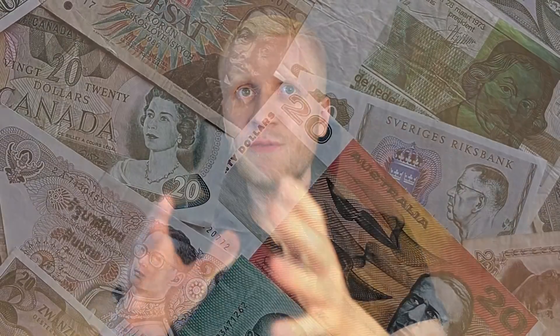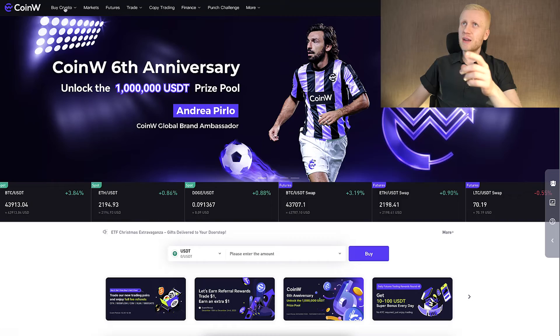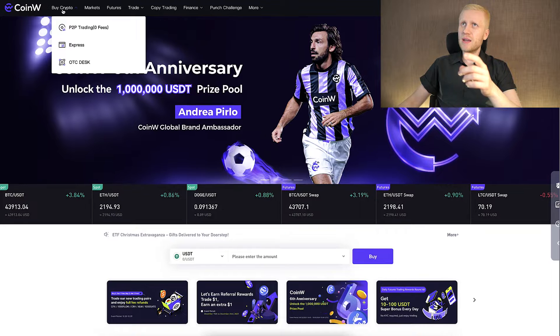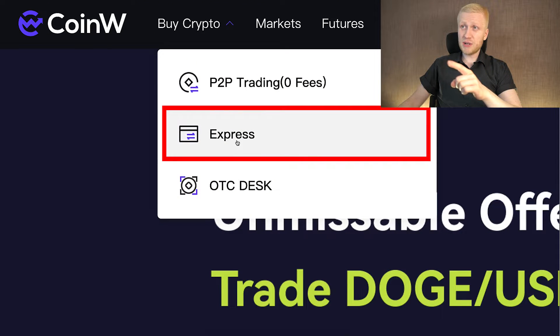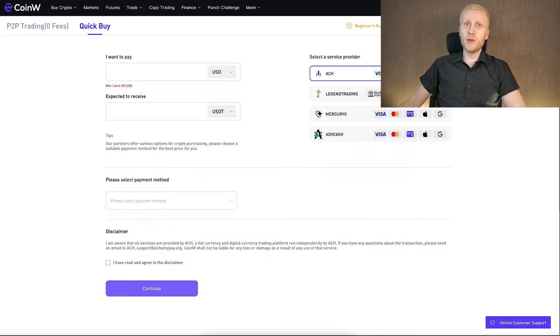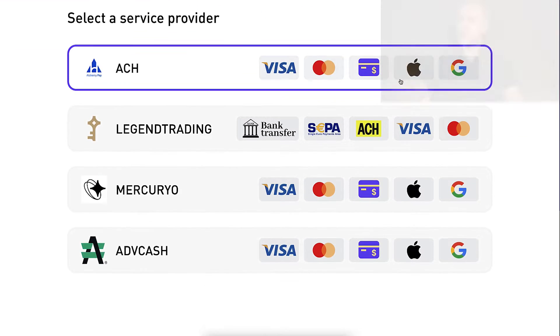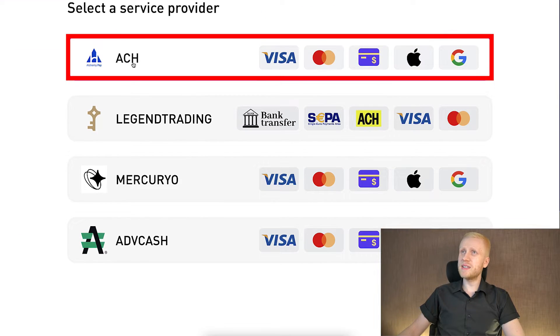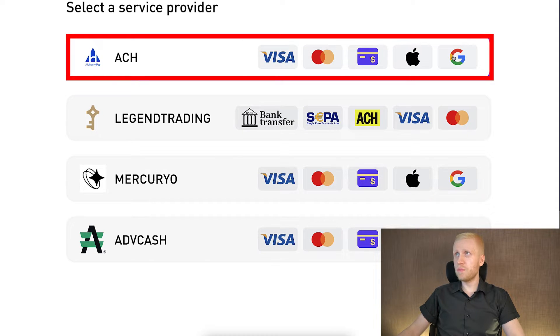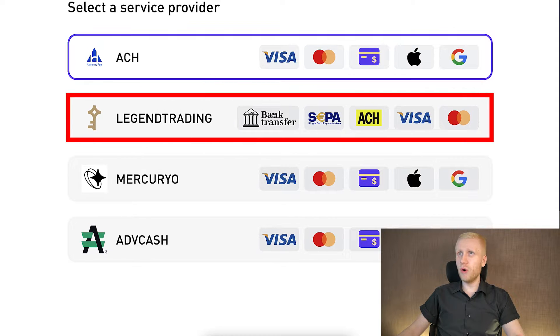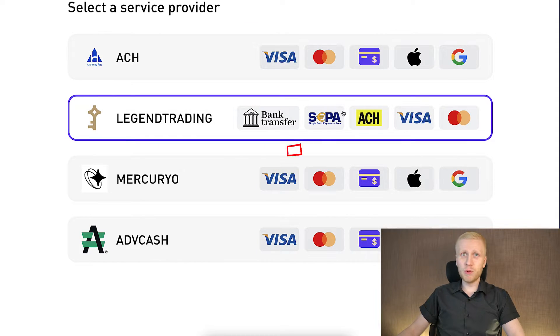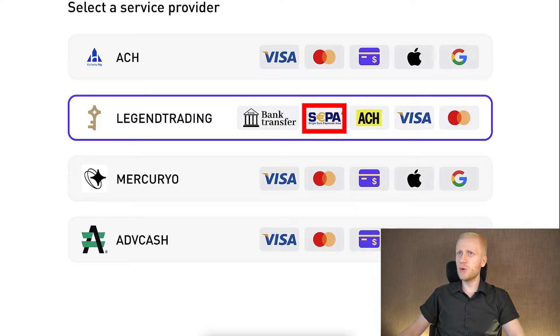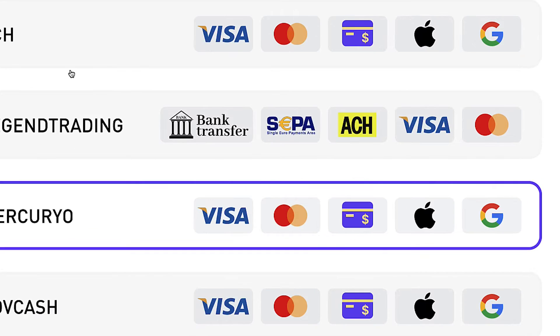Once you are inside CoinW, you can deposit fiat currencies easily here on the buy crypto section on the left hand side. This express is probably the fastest option. You can simply choose here your provider that you want to use, for example, ACH with the Visa card, Mastercard, Google Pay, Apple Pay, or even bank transfer. For example, Seba bank transfer if you are in Europe or whatever you want.